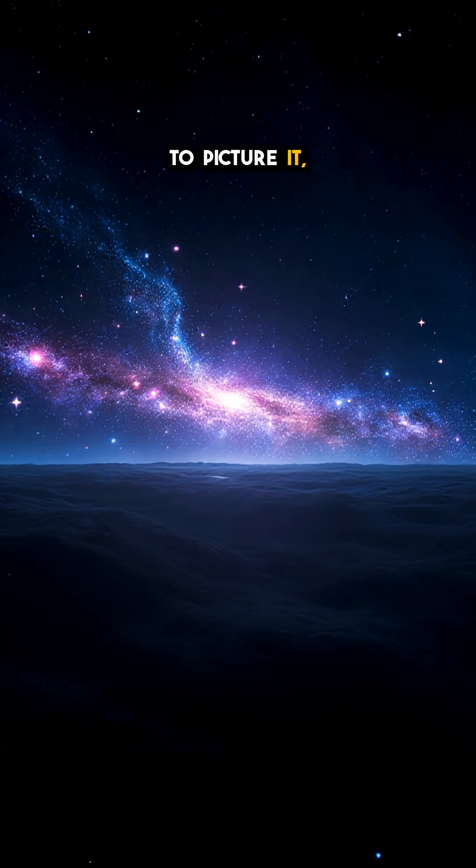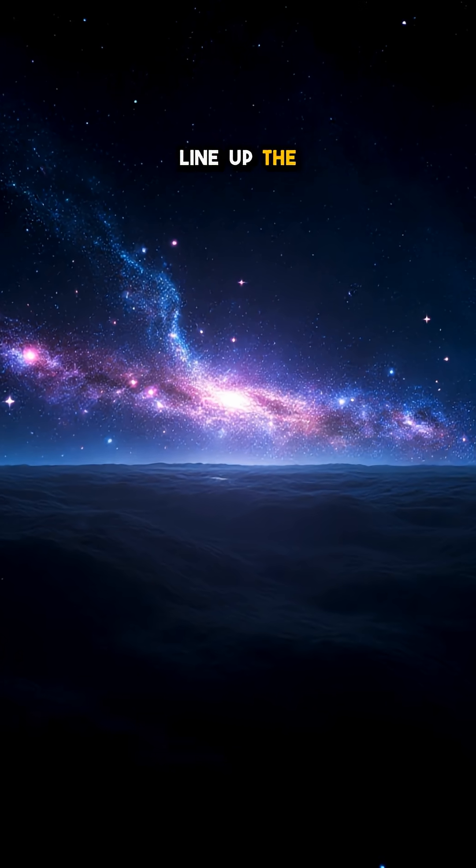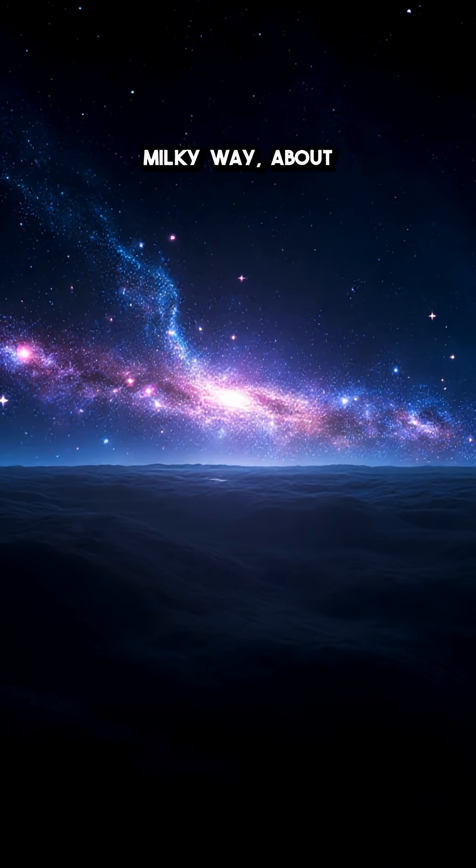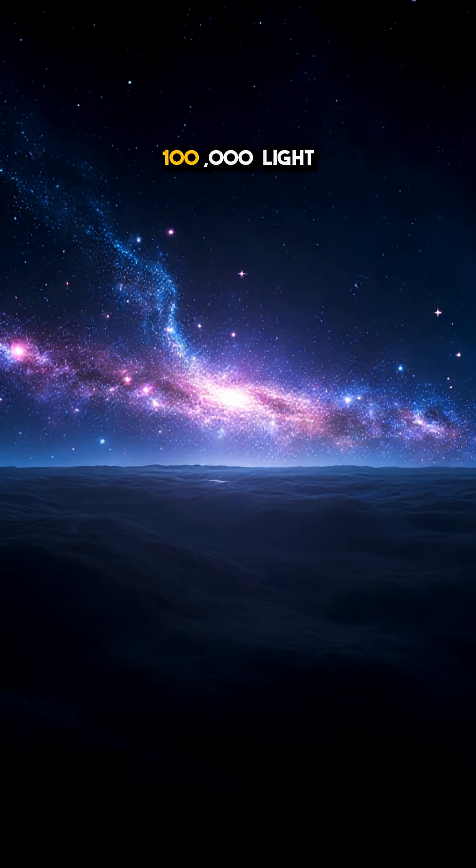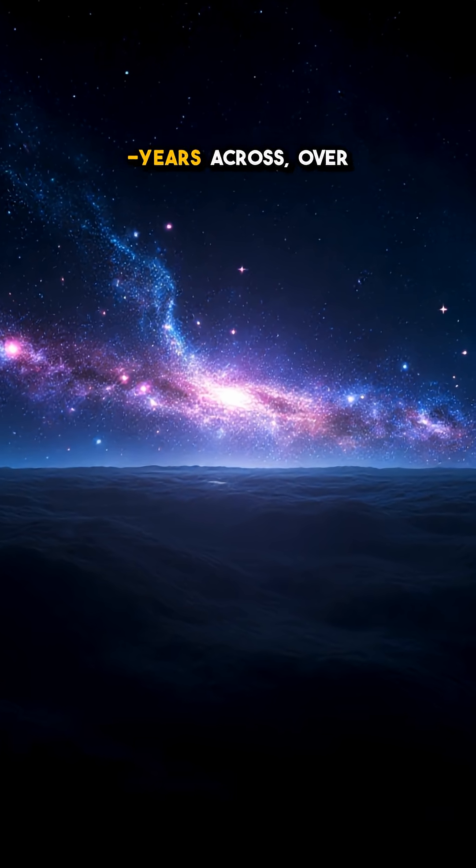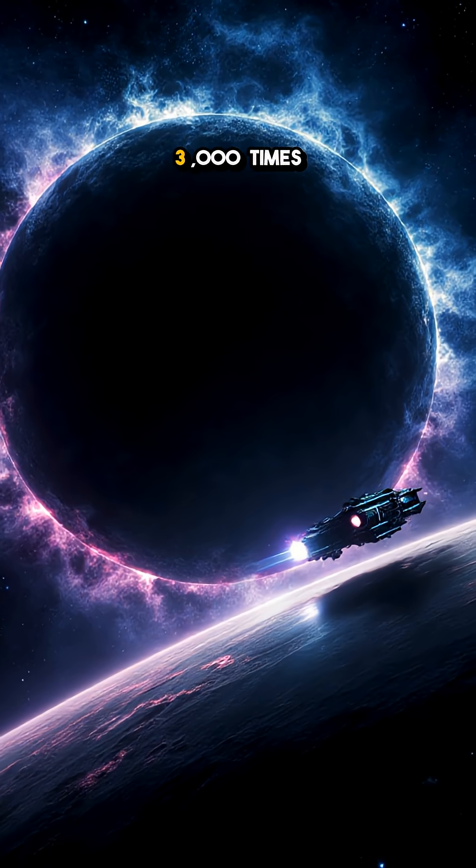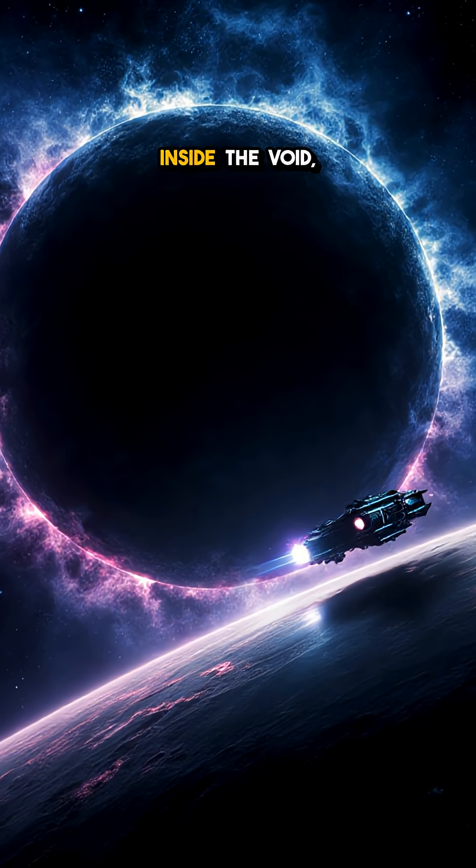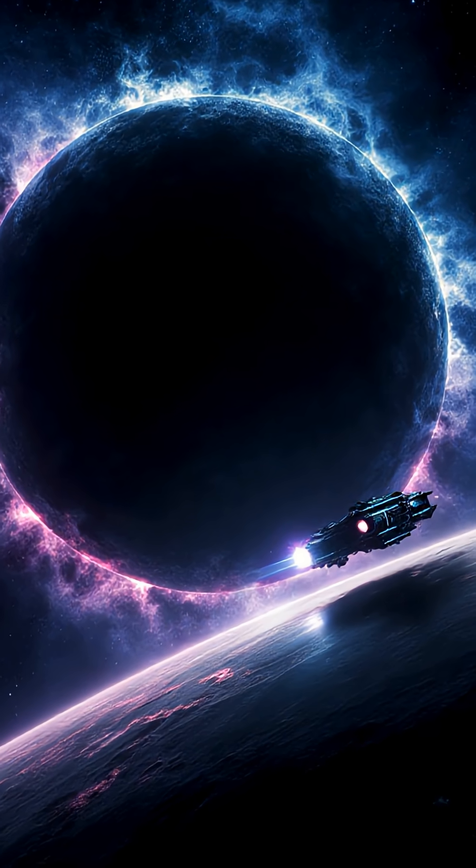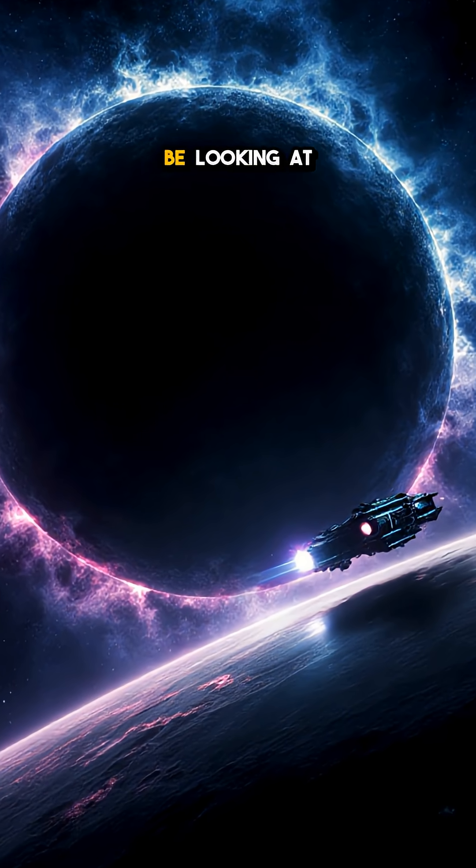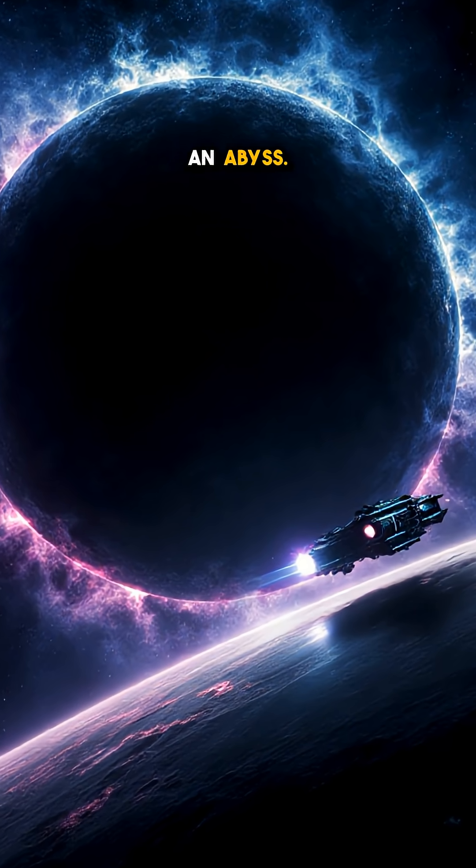To picture it, line up the Milky Way, about 100,000 light years across, over 3,000 times inside the void, and you'd still be looking at an abyss.